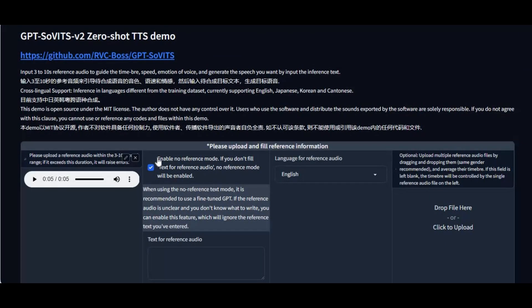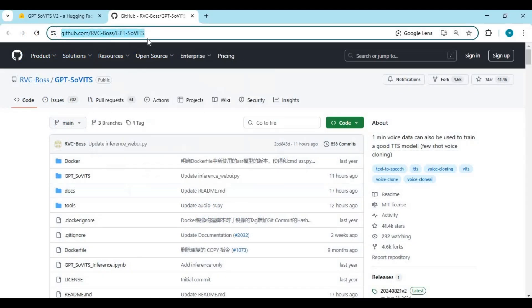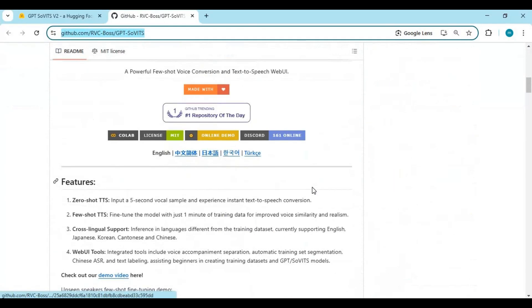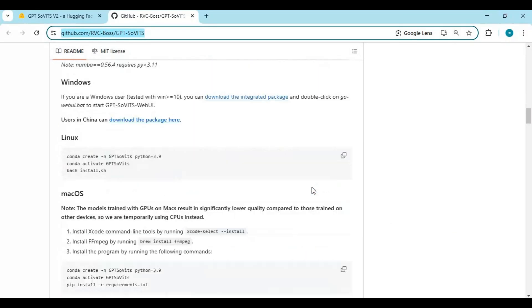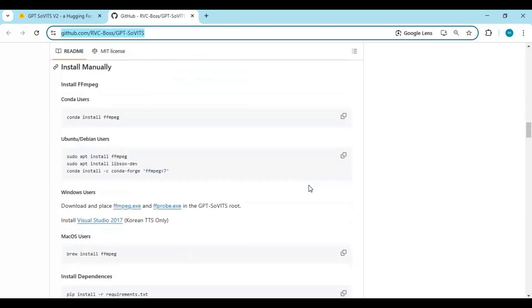Let's see how to install this locally on your computer. Click on the GitHub link in my description to go to the main page of GPT-VITS. To install this you need Python 3.10.11. You can install this on both GPU and CPU. You can also try its demo by clicking on the HuggingFace link in my description.